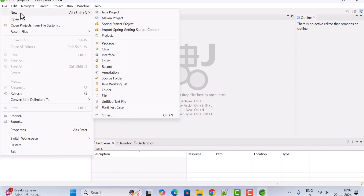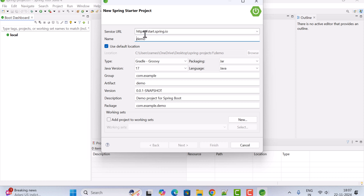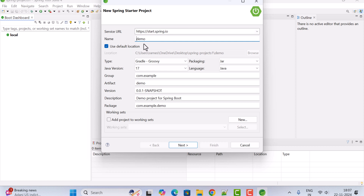Choose New and select Spring Starter Project. Notice here the Spring Initializer integration — basically the Spring Initializer is already integrated with Spring Tool Suite 4, so we don't have to go to the Spring Initializer website, create and import a project. We can create a Spring Boot project using Spring Initializer within Spring Tool Suite itself.